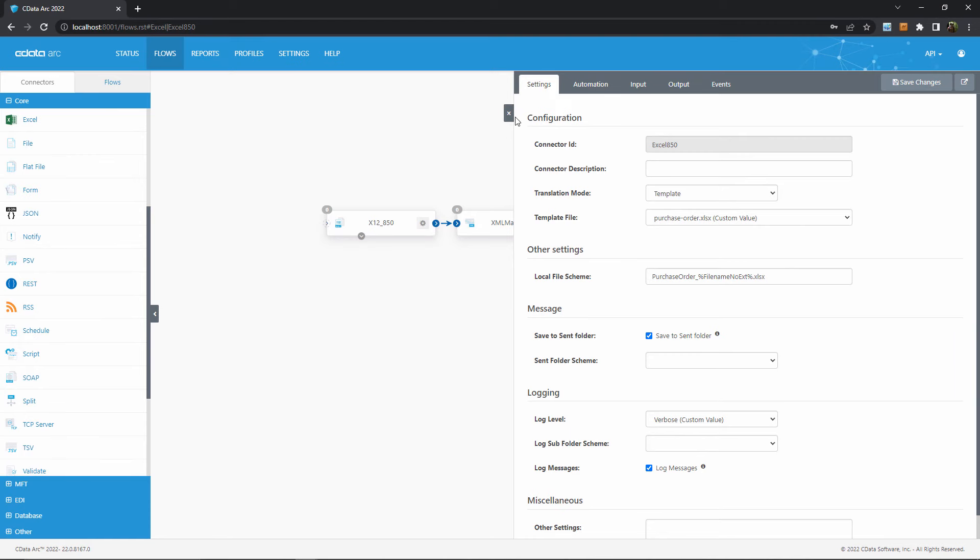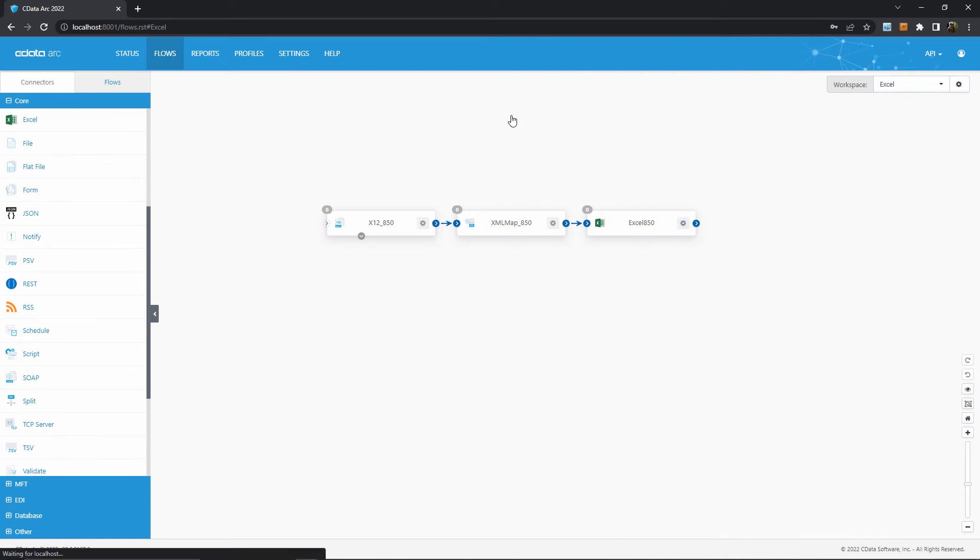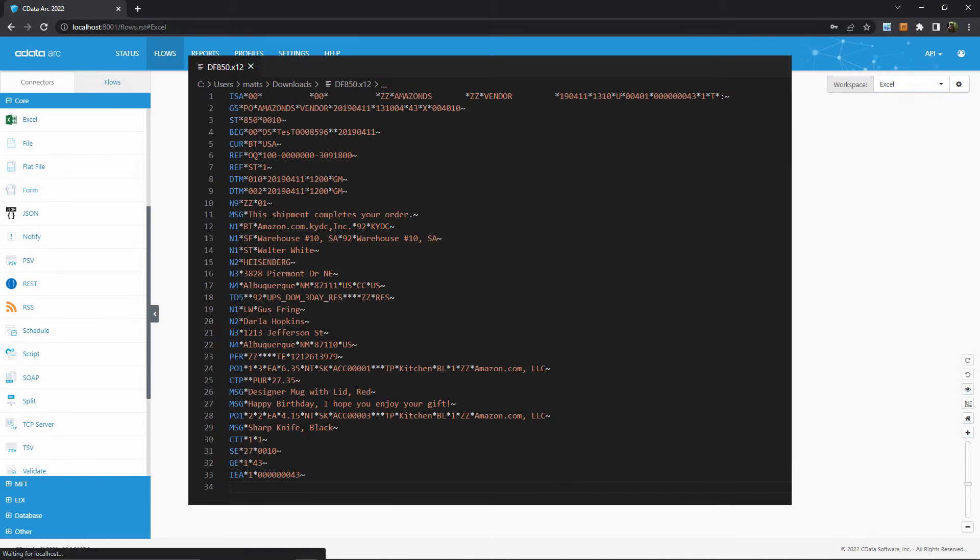Okay, so let's see what this flow looks like in action. We'll start with a sample X12 850 document that looks like this.